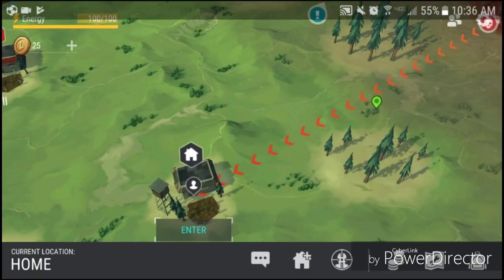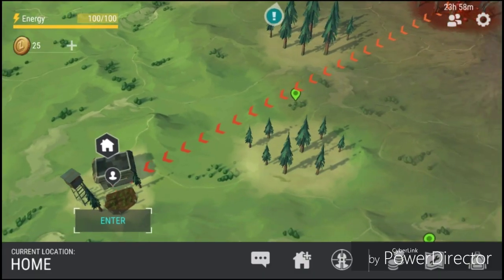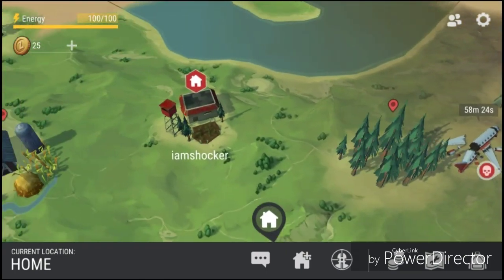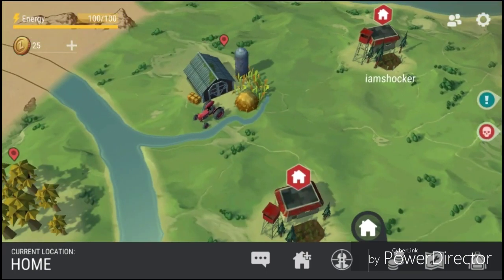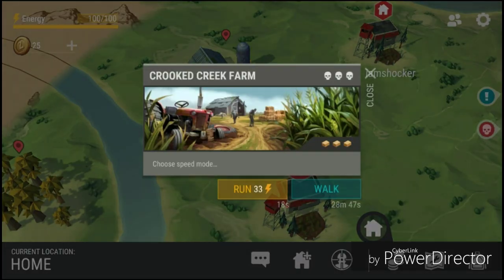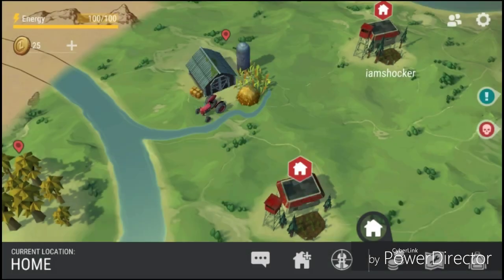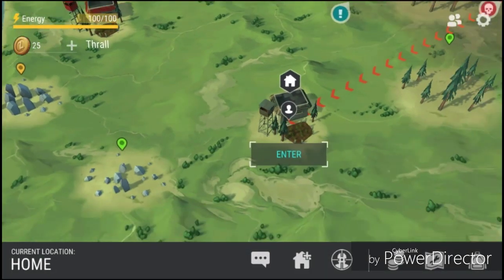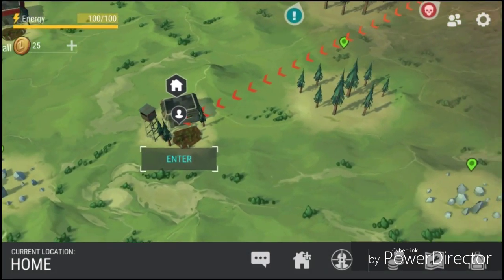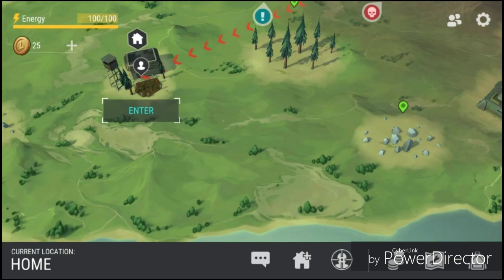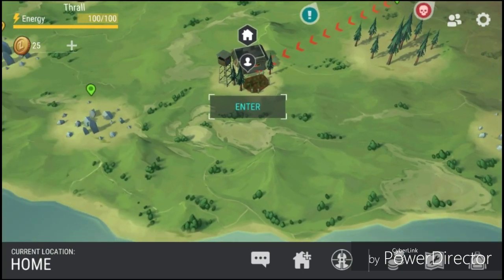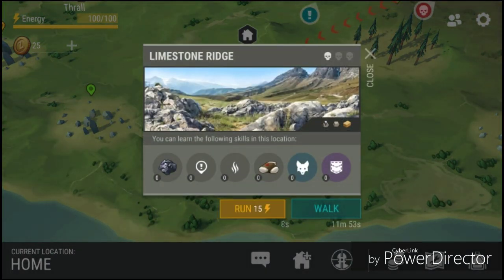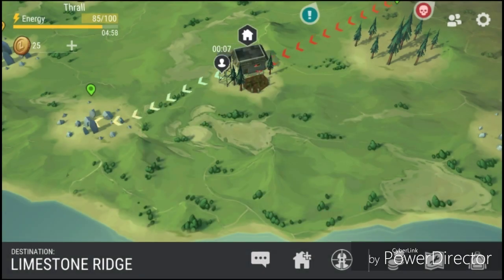So we're back, sorry the game kind of crashed. There's a new place, the farm, that's what it was. We're not going to go to the farm because we're not advanced enough for that yet. We're going to head to Limestone Ridge. We're not walking, so we're just going to run.